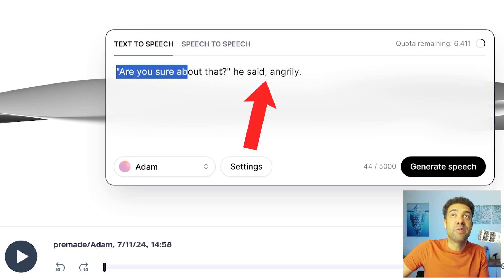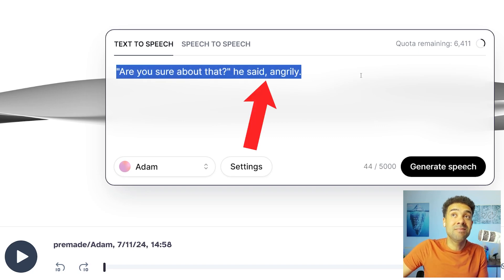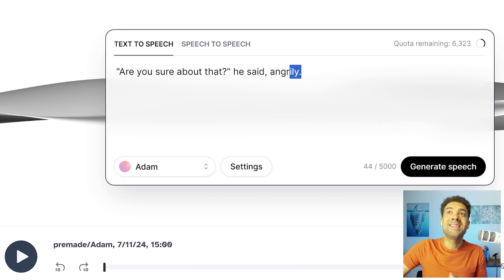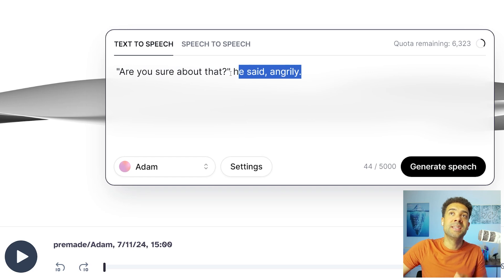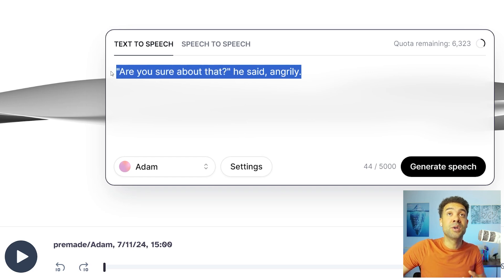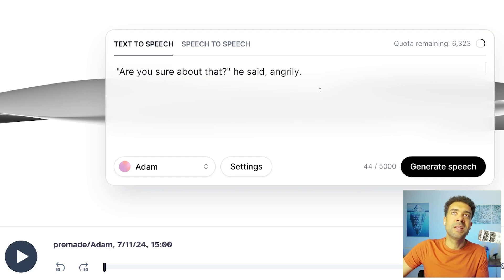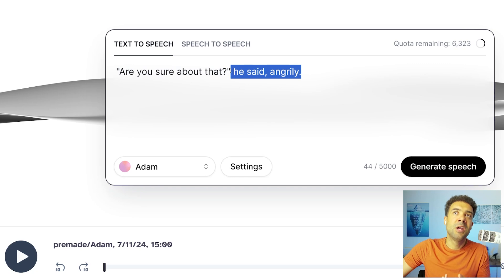And here's another example for if we wanted anger: 'Are you sure about that?' Writing out the emotions this way, just like we would if we were writing a book, gets us the actual result we want.